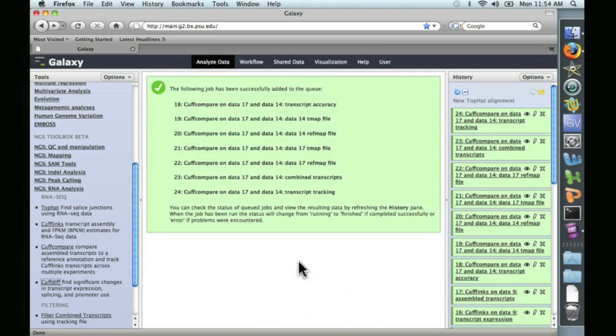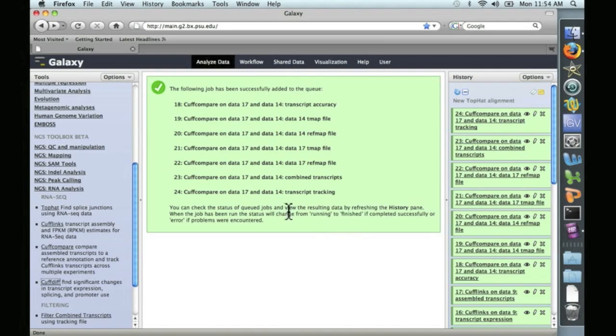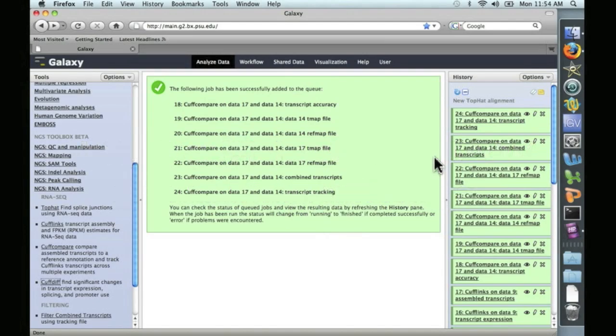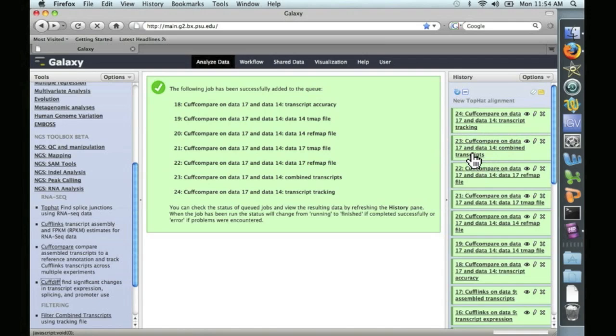That took less than 10 minutes. And this CuffCompare creates a whole lot of files, which, again, if you're interested in the details, you can check out the manual at the following URL. We're only interested for now in this combined transcript file, which is what CuffDiff is going to use.